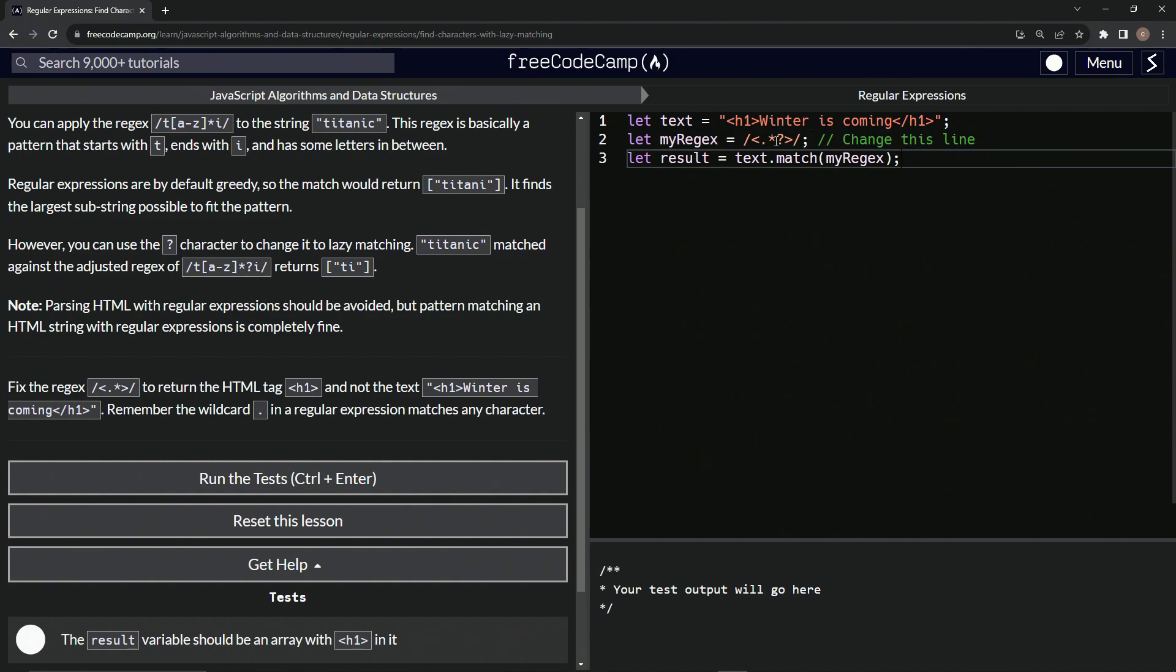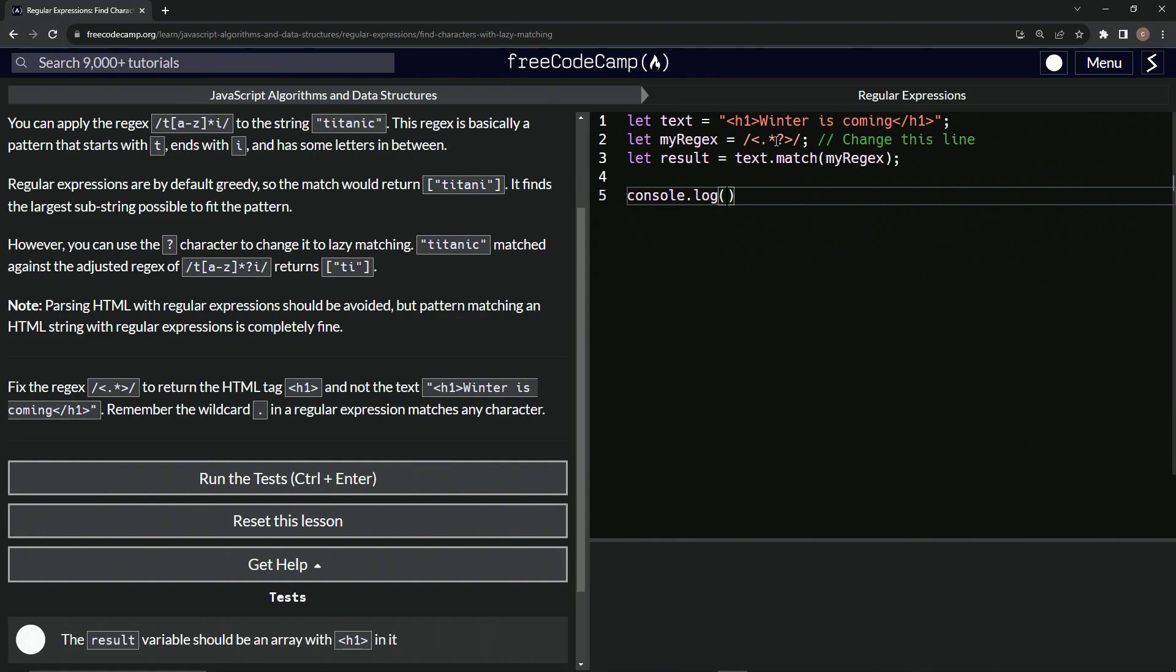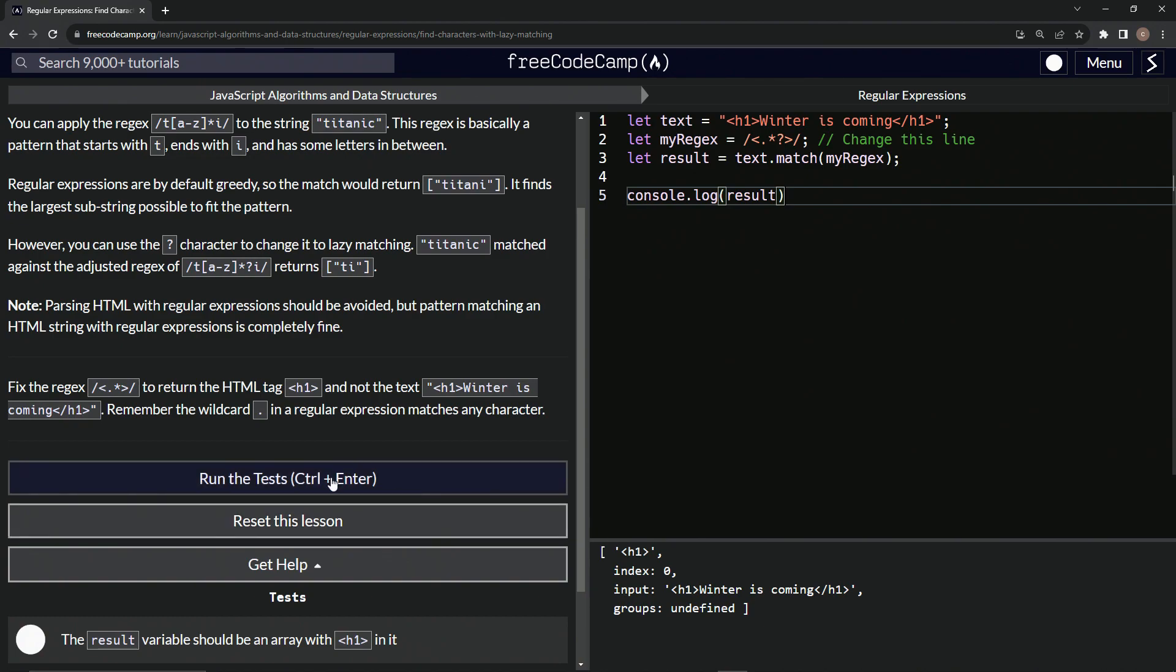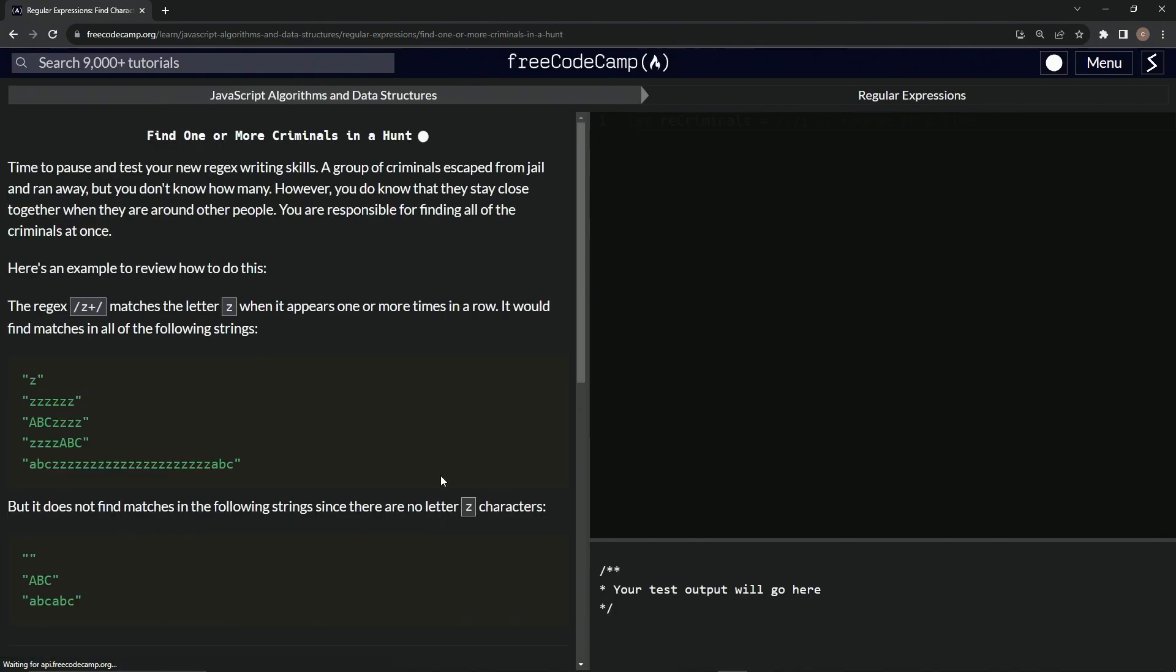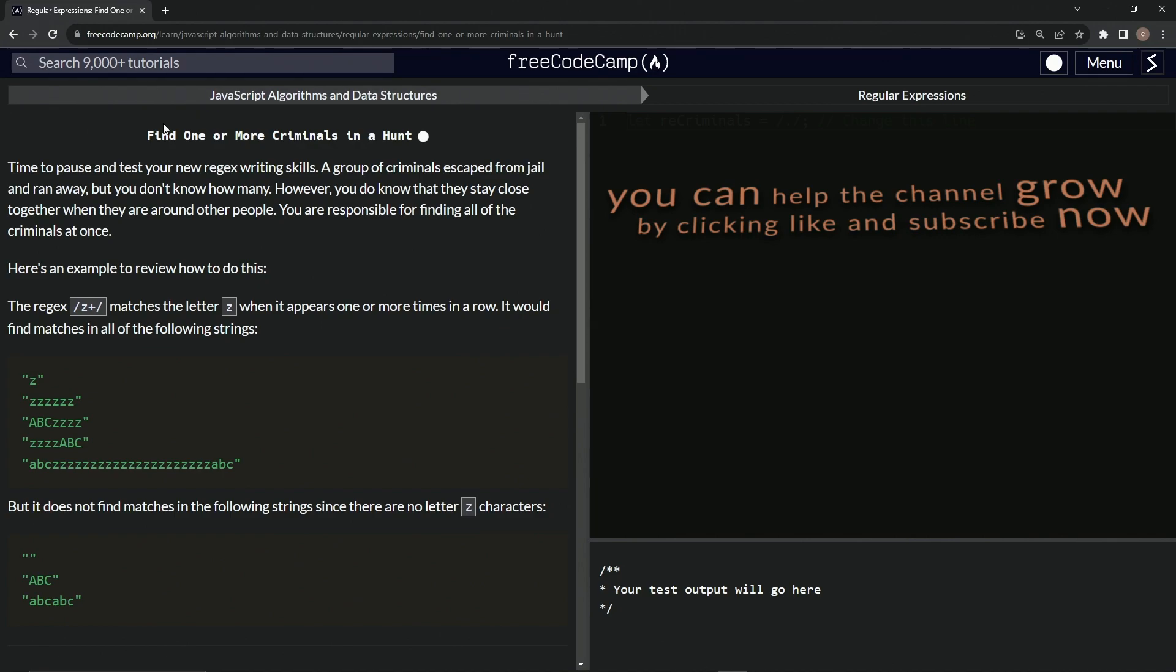We'll come down here and say console.log result, and you see we've got this h1 and this extra stuff that doesn't matter. Usually it doesn't happen like that if you've done the other ones. So let's run the test, looks good, and submit it.